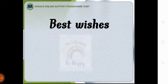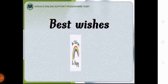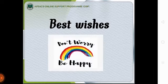Best wishes to all of you. Don't worry and be happy.